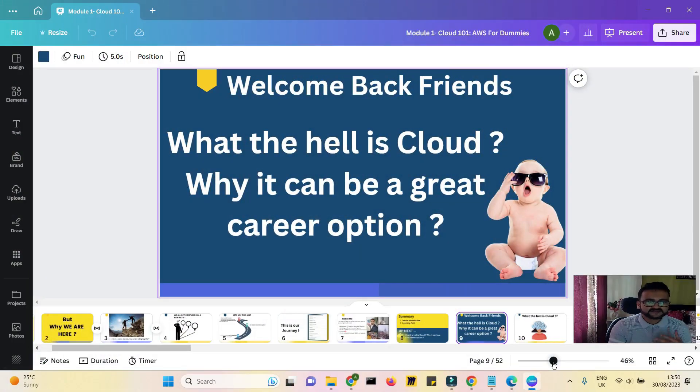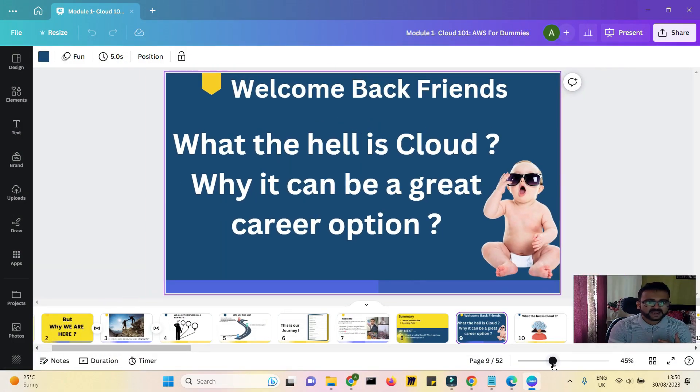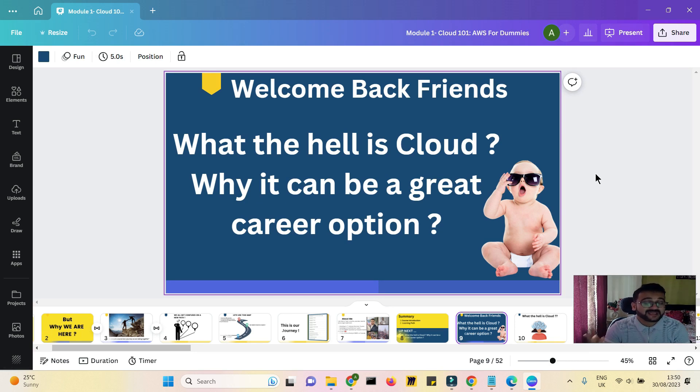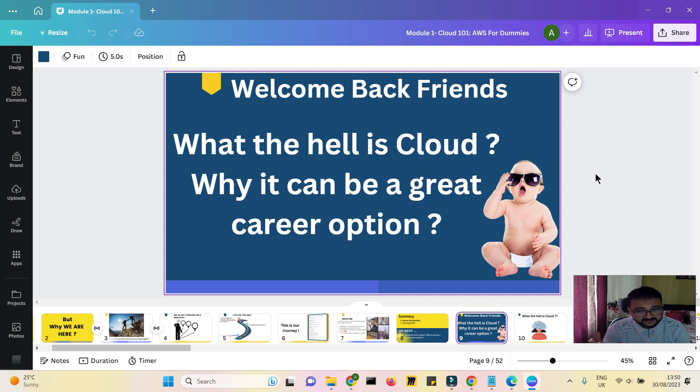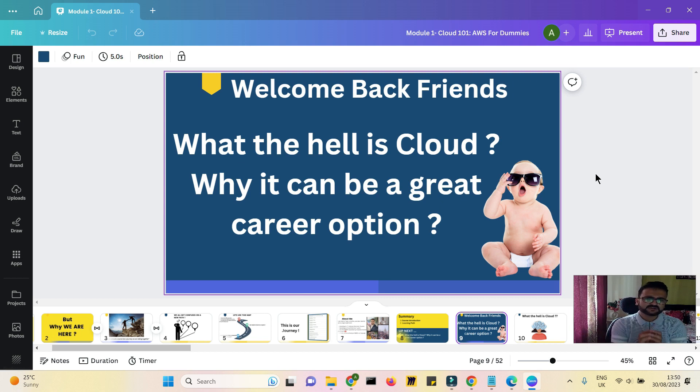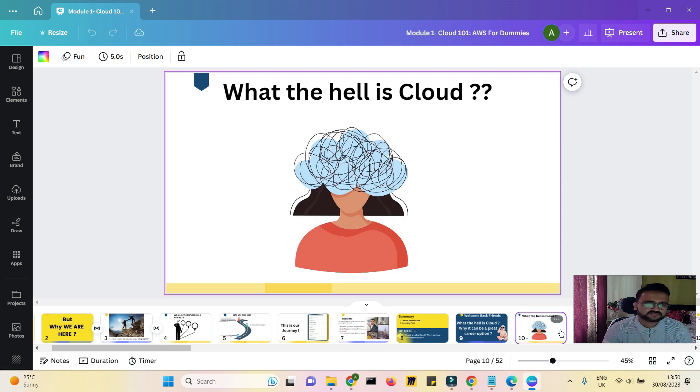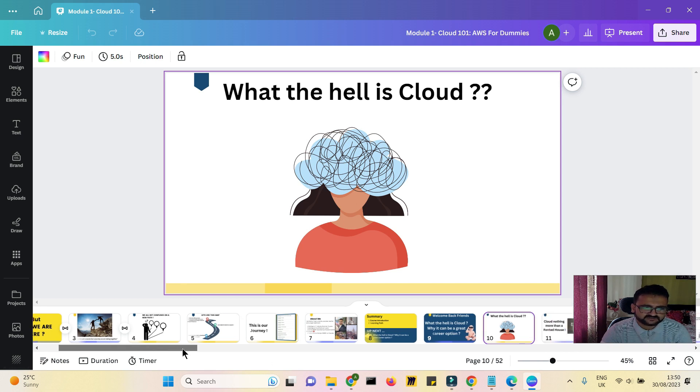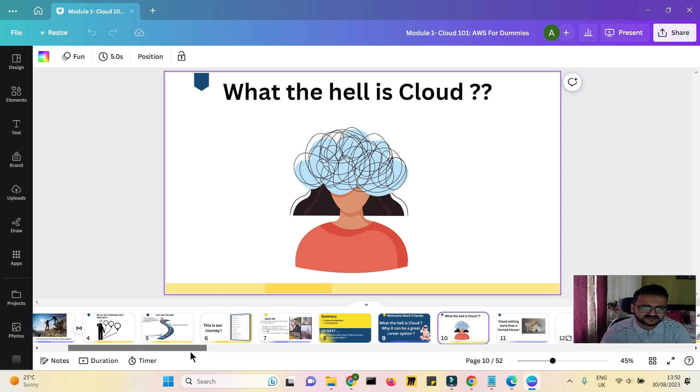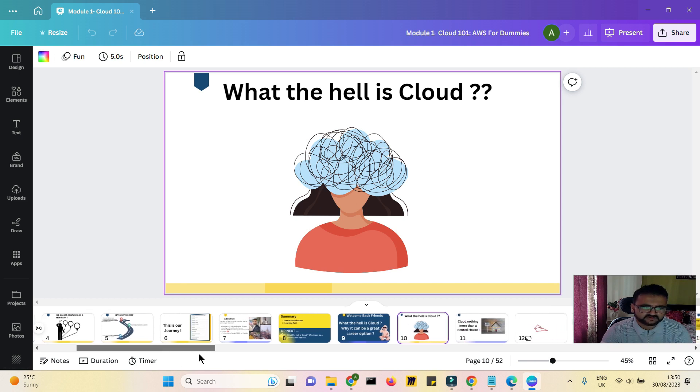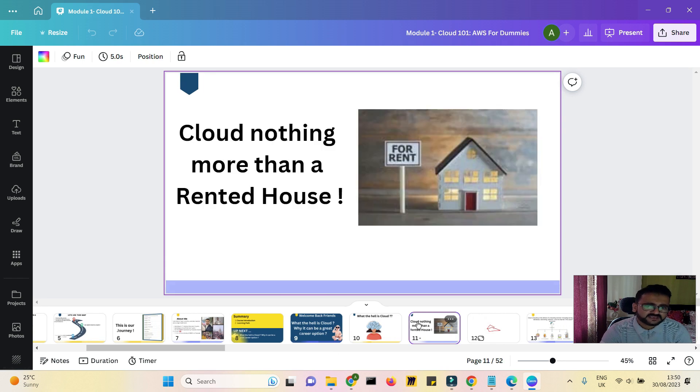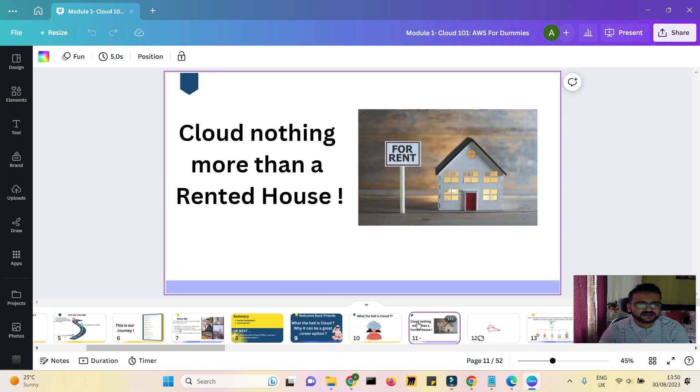So let's get ahead with this particular chapter: What the hell is cloud? Welcome back to chapter 2 of module 1, where we'll understand what the hell is cloud and why it can be a great career option. Let's understand cloud in a very basic level. We often get confused, but I would take a very real life example to explain you what the cloud is.